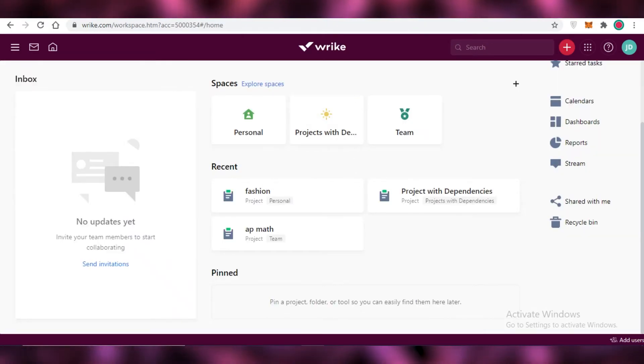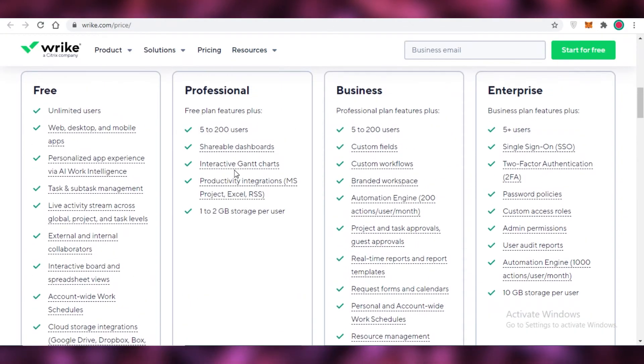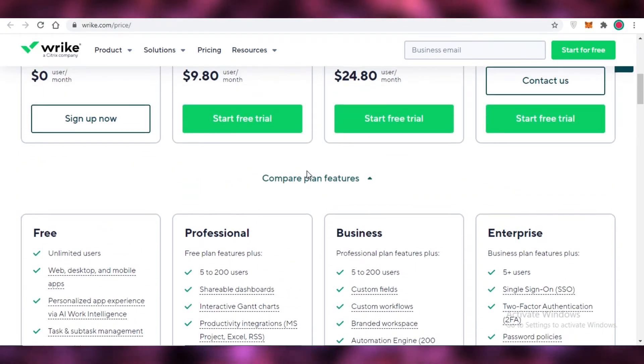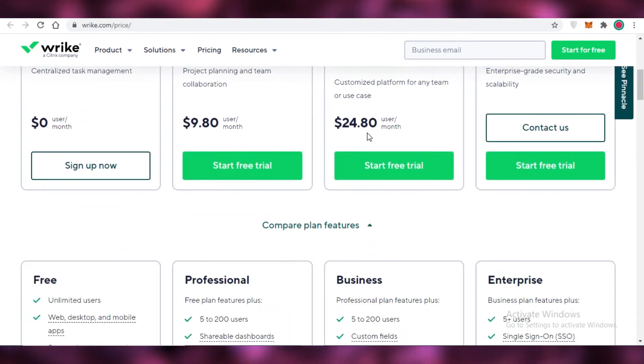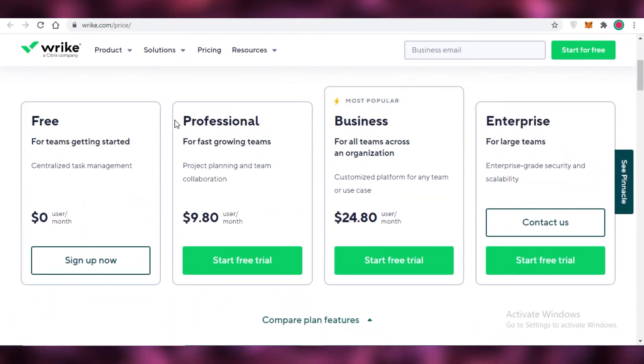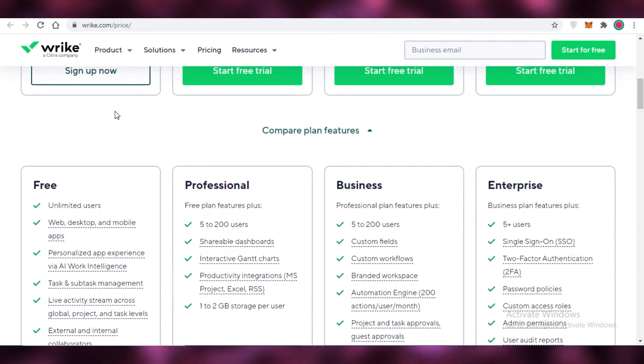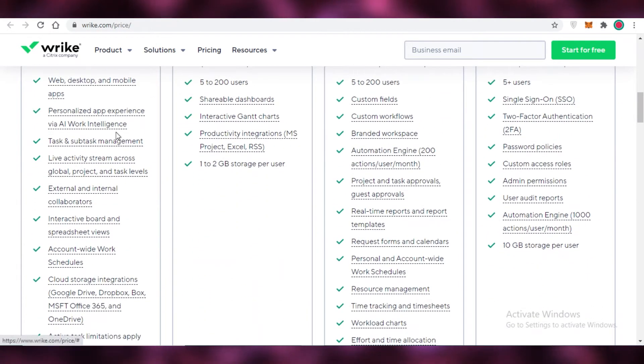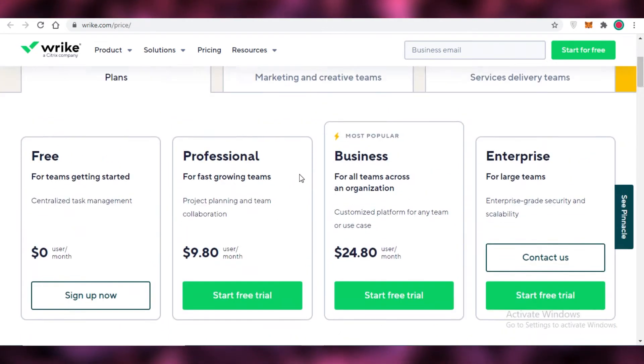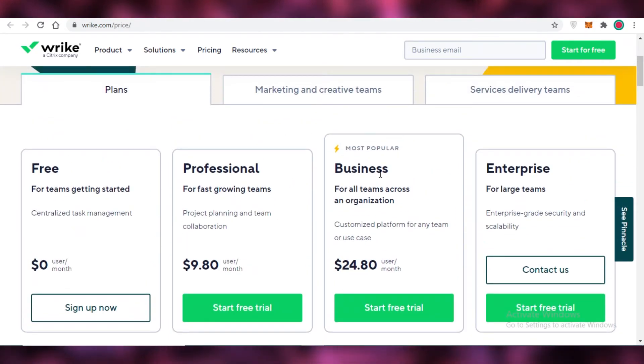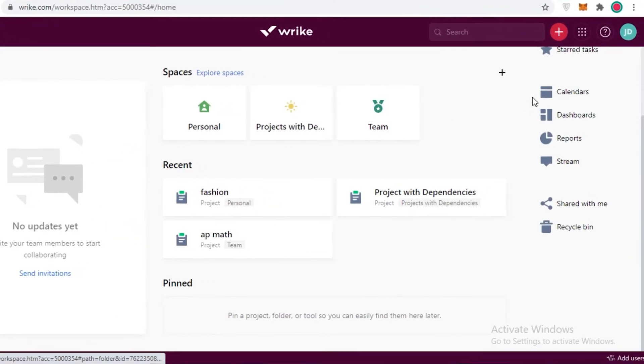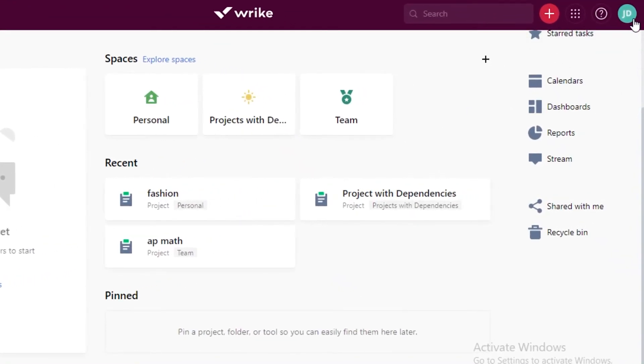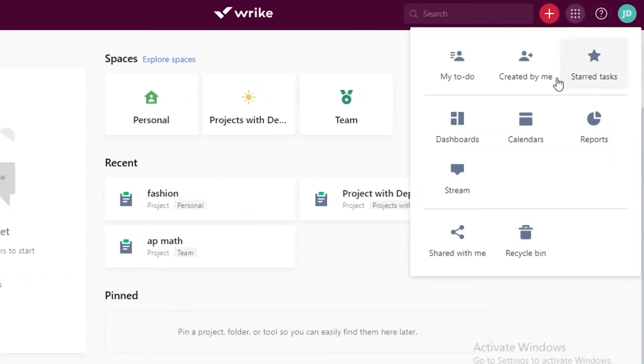But make sure that you do actually check out the free version of Wrike before you sign up for something that you might not even enjoy. So this was just a basic overview of the Wrike project management platform. Now you can obviously choose the business version for any larger team, but I would suggest that you start off with the free version of Wrike where you're going to get all of the basic features that you need. And after that you should upgrade to the business version.